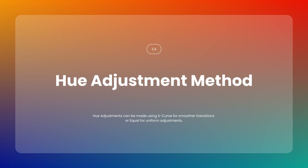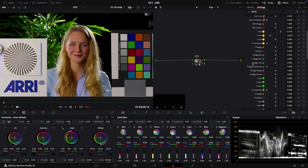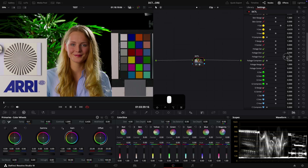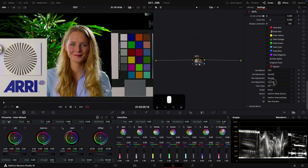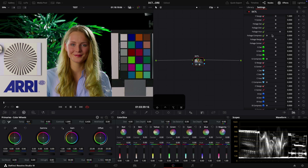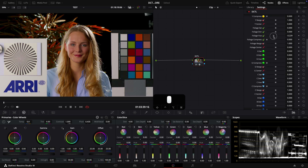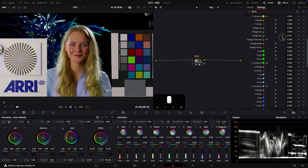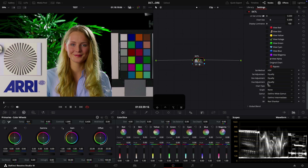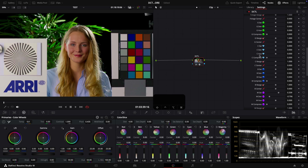The fourth one is Hue Adjustment. There are two approaches: the first is S-curve, which allows a smoother transition but limits adjustment to a 60-degree range. The second is Equal, which allows uniform adjustment across the full 360-degree hue range.